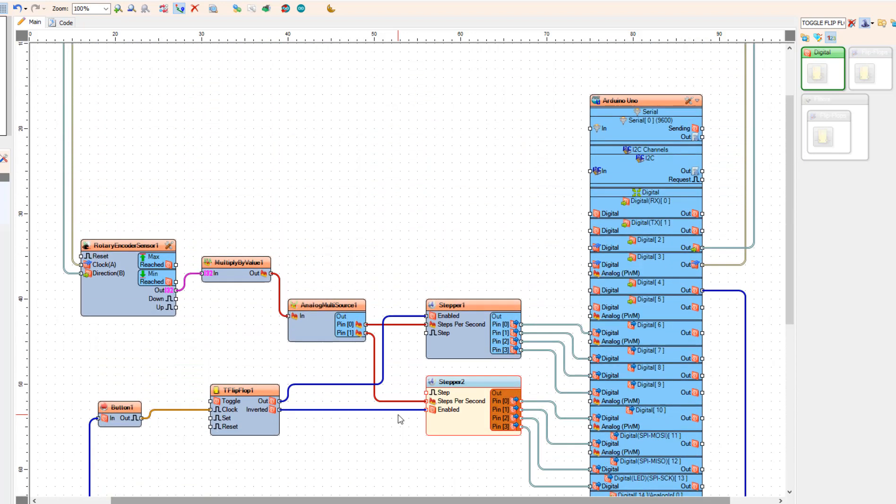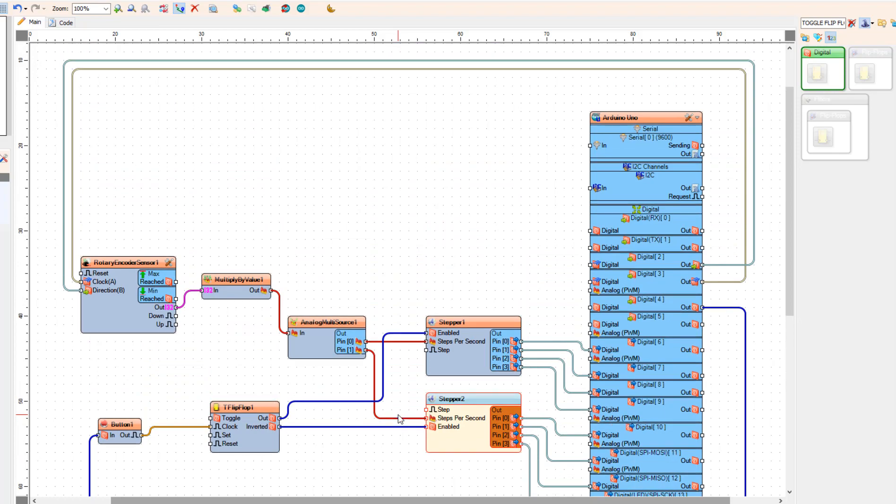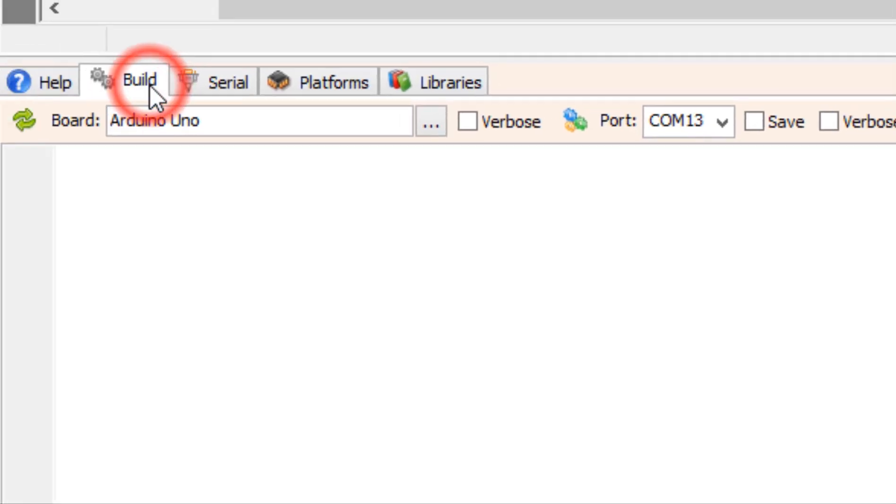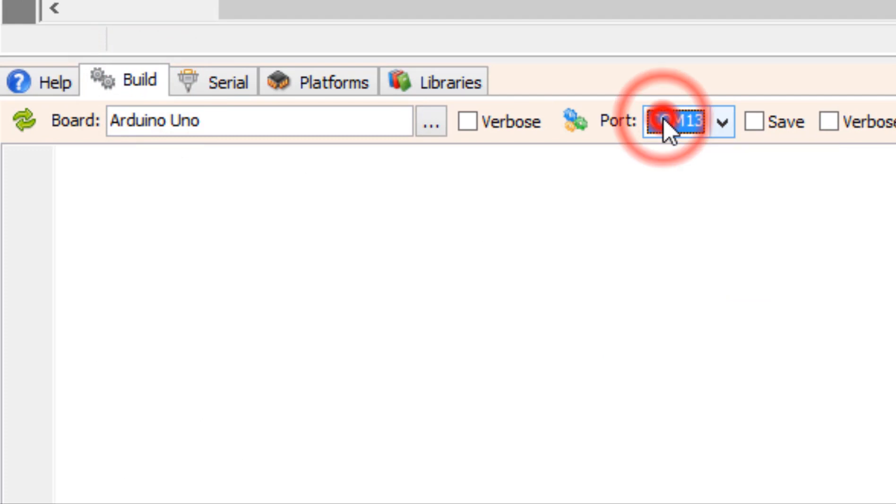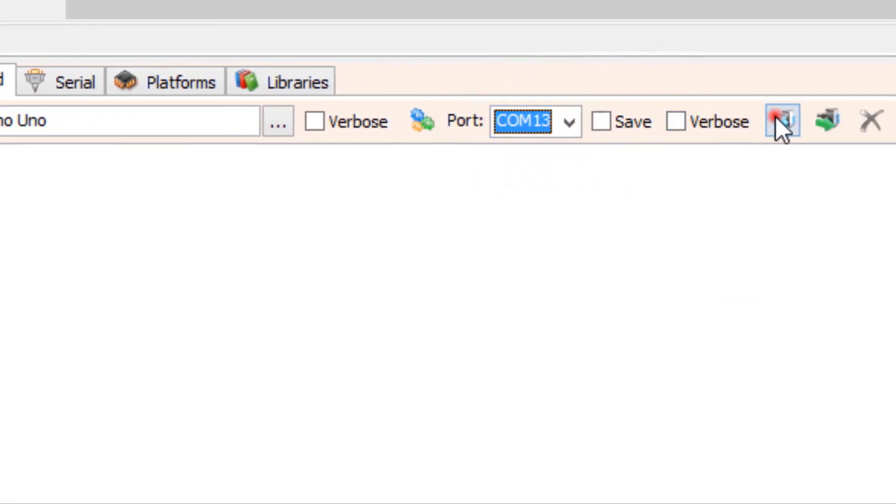At the bottom, click on the Build tab. Make sure that you selected the right port and board, and click Compile Build and Upload button.